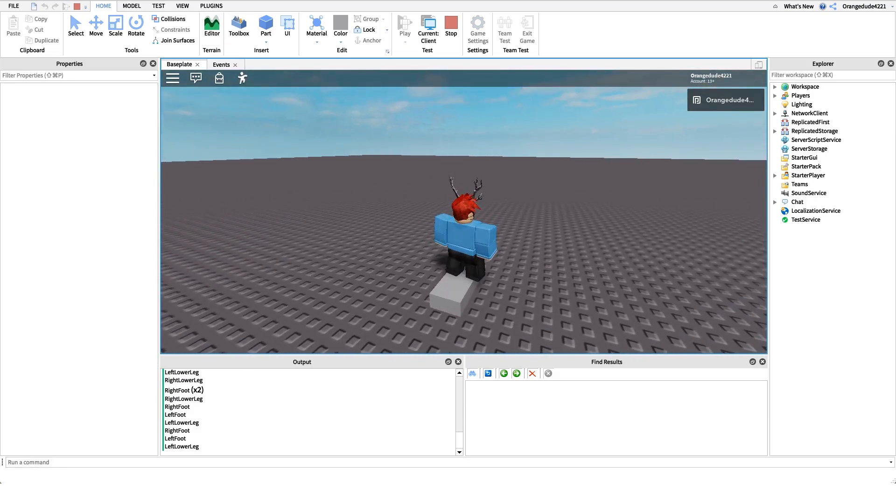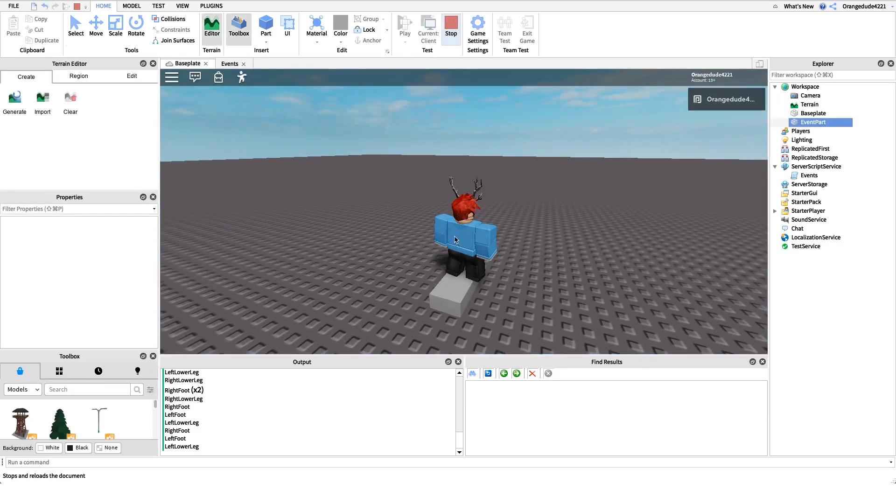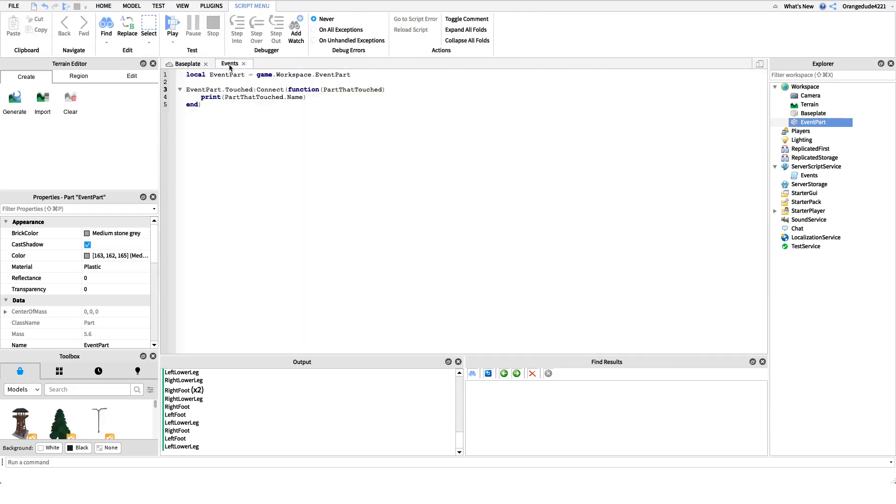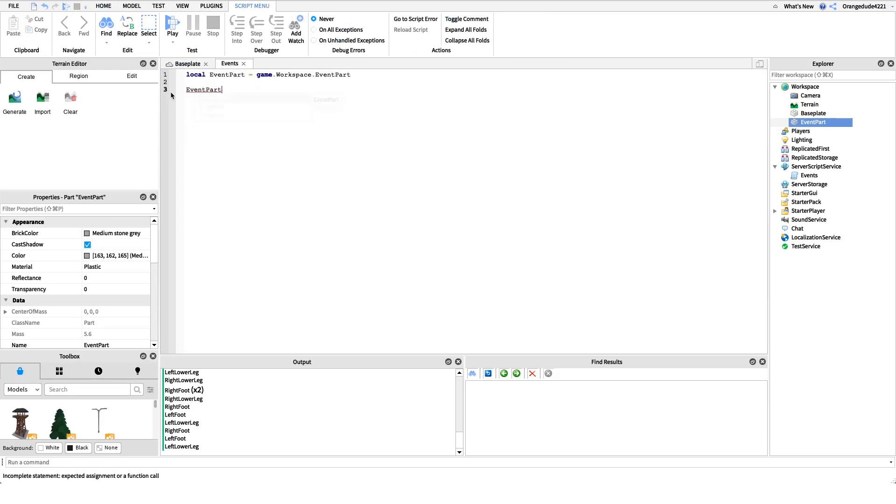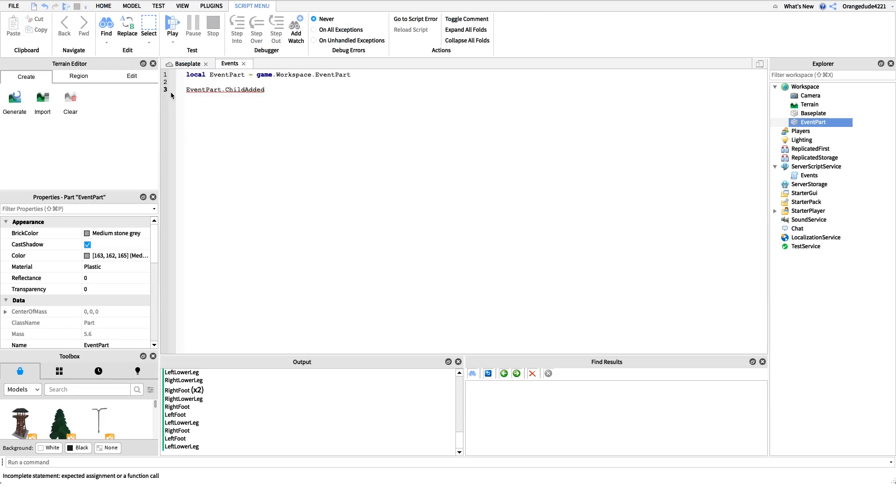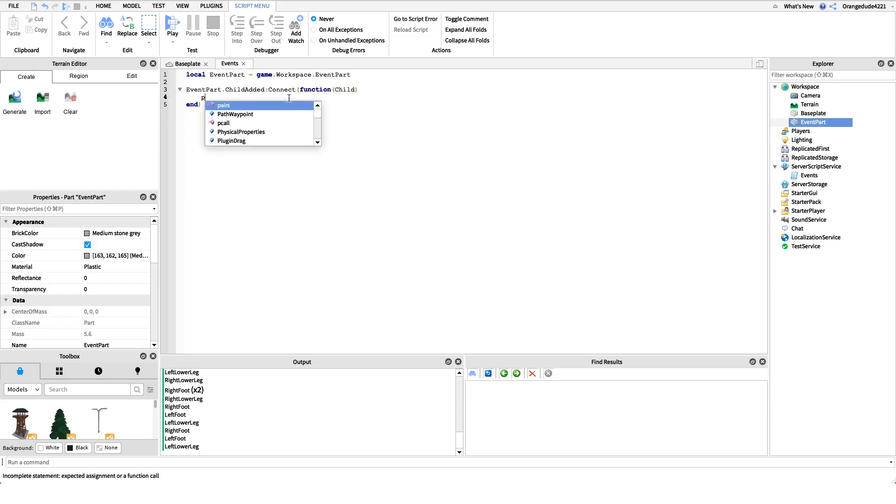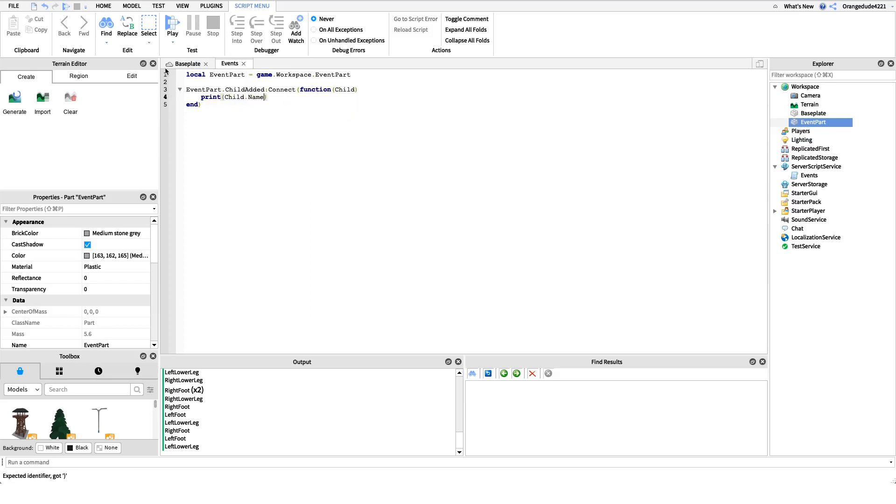Let me show you a different event now. We could do event part dot child added, that's another event. Then what we're going to do is the same exact thing as we did before - colon and then we connect that to a function, we hook it up to a function. Child added, what we get is the child, that's what it gives us, that's the parameter. Then we could just print child.name.